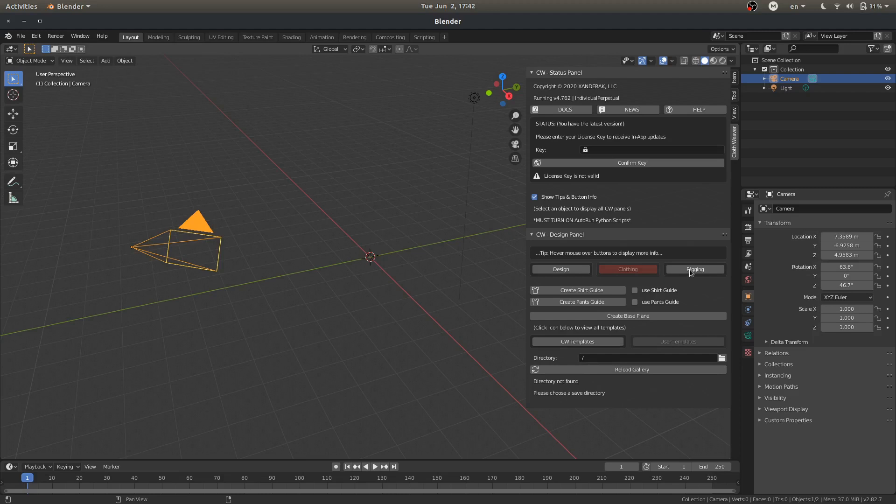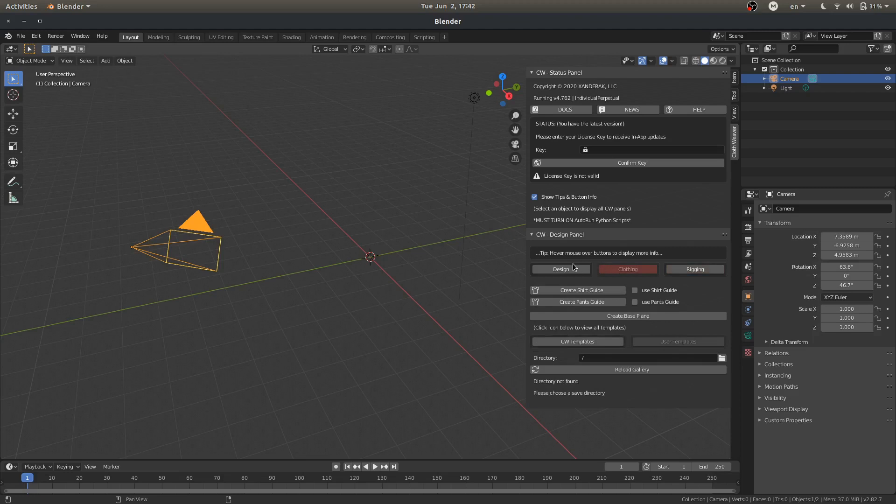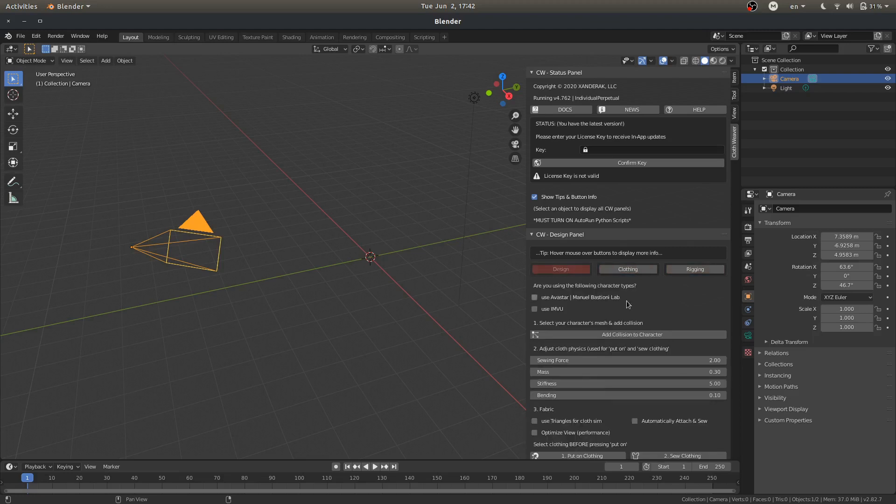Moving on to the rigging area. This allows the automation of rigging your clothing to your character. These features will be covered in the specific tutorials.